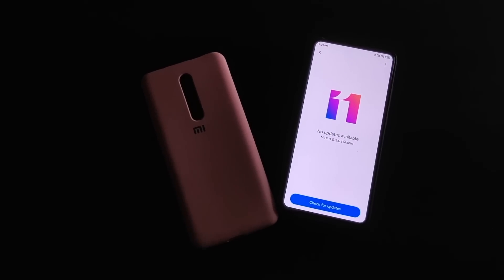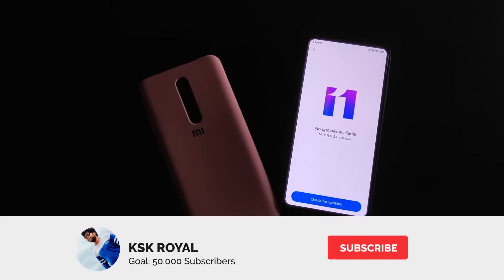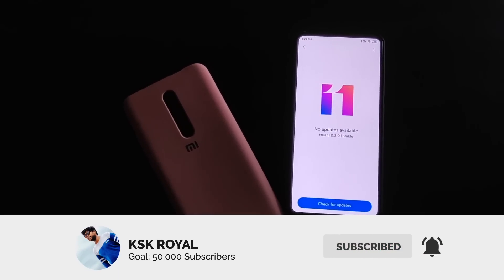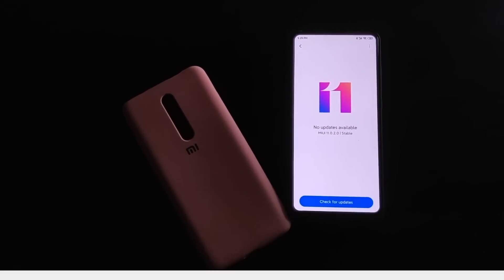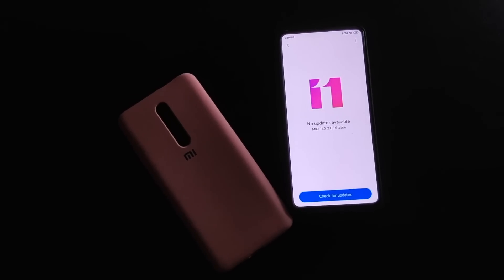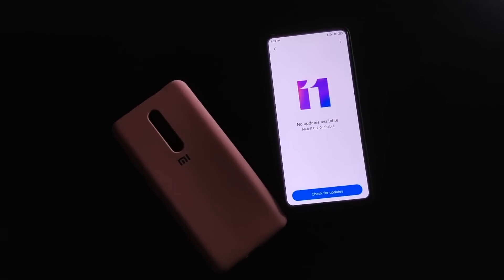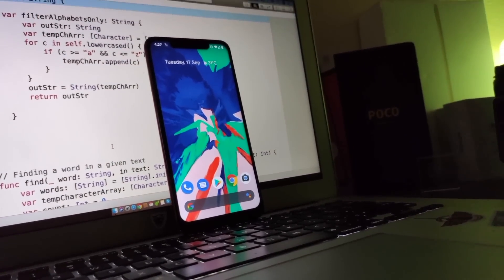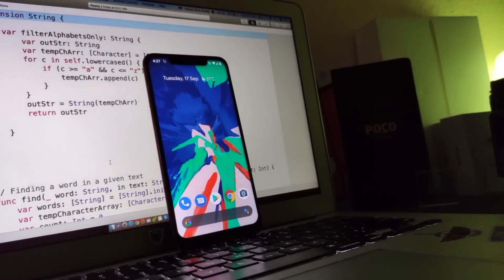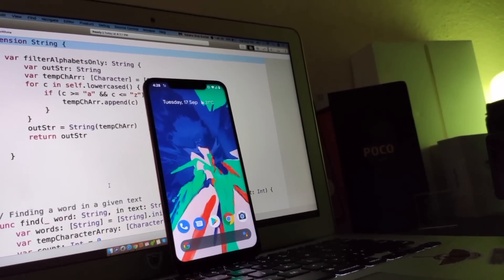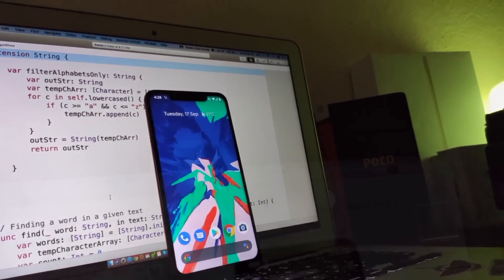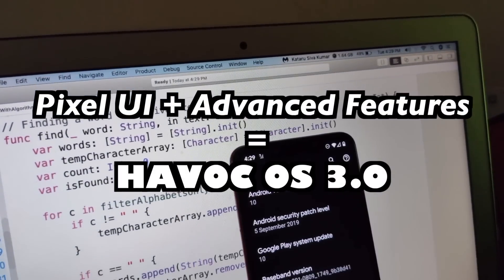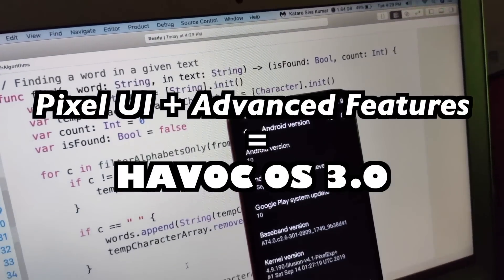MiUI 11, One UI, Color OS — but nothing gives as much satisfaction in terms of stock Android experience. The stock Pixel experience lets you feel the purest form of Android, but still it won't let you customize much according to your requirements. So what if a Pixel UI is mixed with some advanced features? That's called Havoc OS.